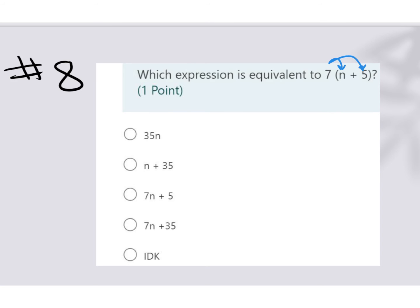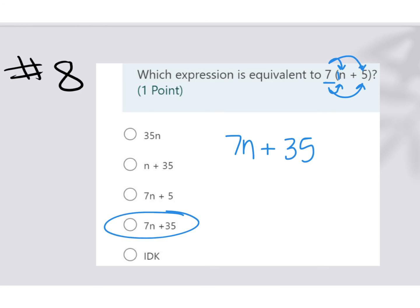Remember, when we do that, we take that number on the outside and multiply it by everything inside. So 7 times n would give us 7n, and then 7 times 5 would give us 35. Make sure that addition sign is in the middle of them.